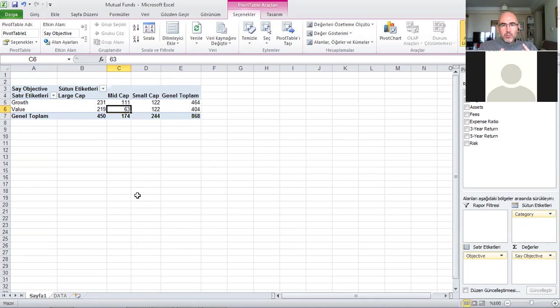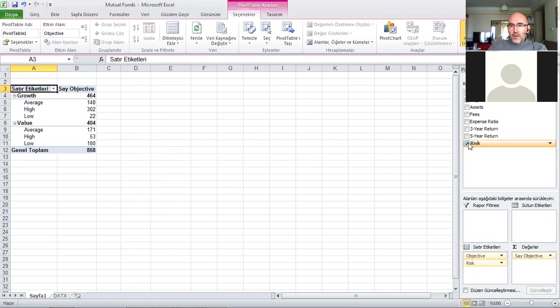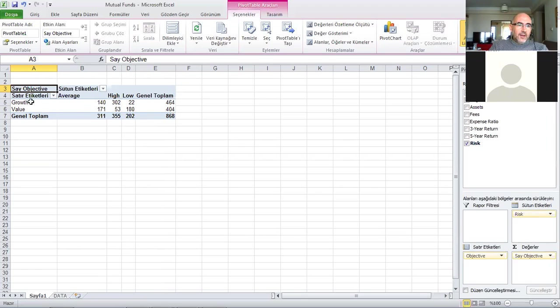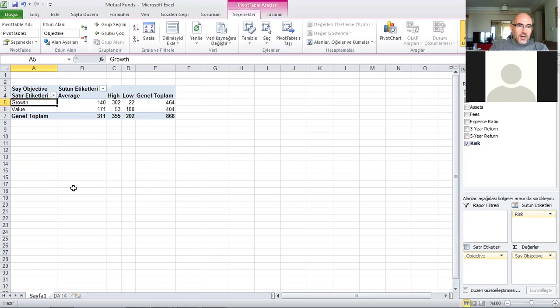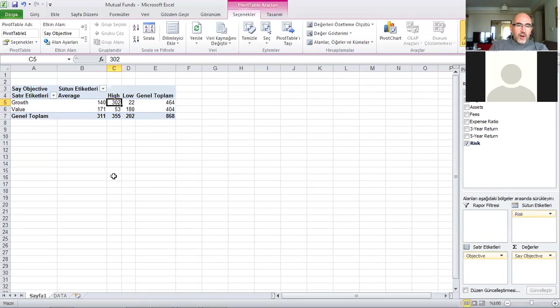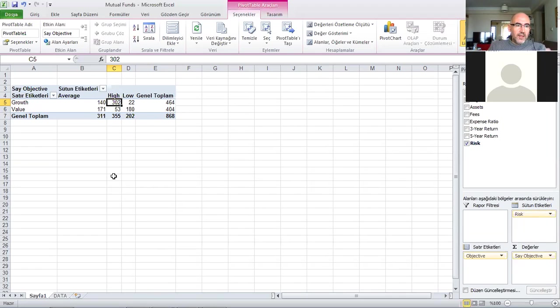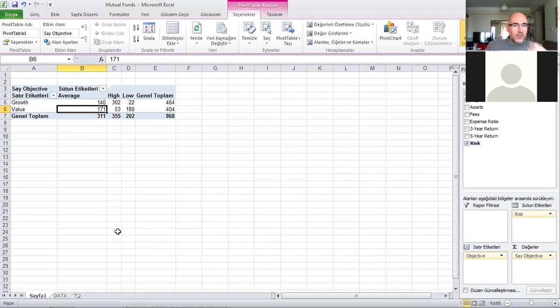Now I can unclick category and bring here risk. Now I have a contingency table with growth and value labeled as average risk, high risk, low risk. The growth stocks - 302 of them which is a large fraction - are labeled as high risk, whereas the value mutual funds almost half are low risk and close to half are average risk with a small number being labeled as high.